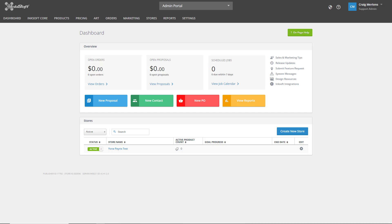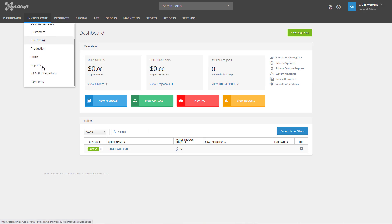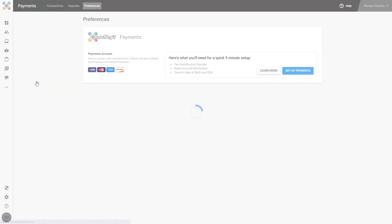From the InkSoft dashboard, I'm going to select Core. I'm going to scroll down and select Payments. Next, I'm going to select Set Up Payments.